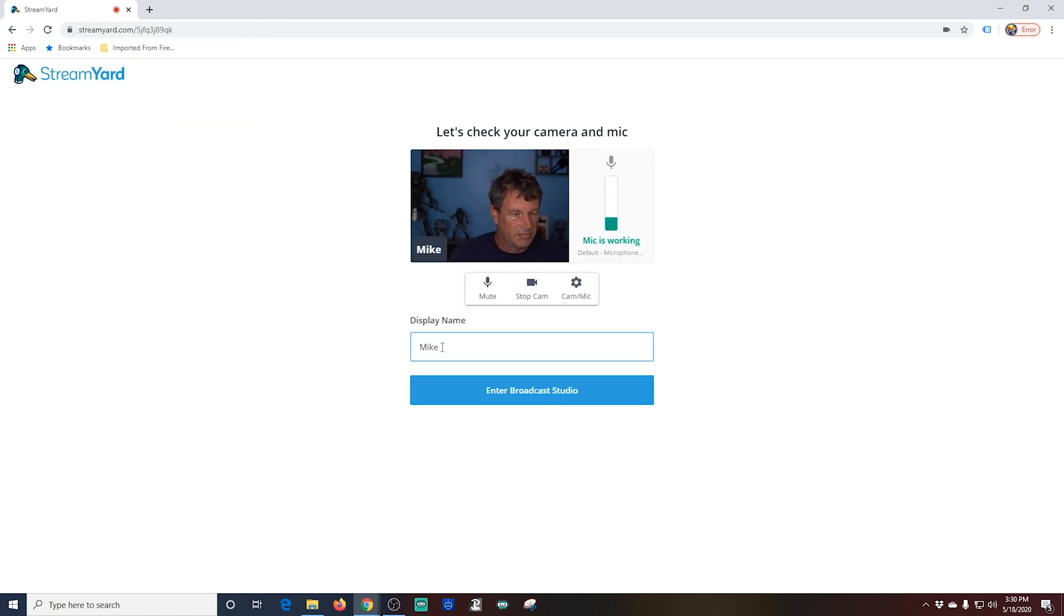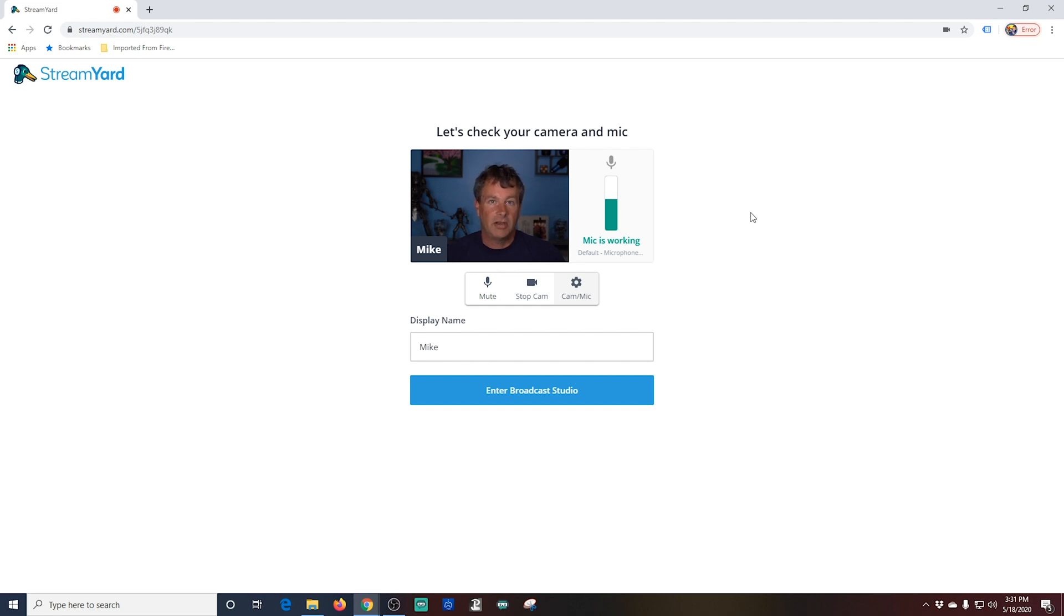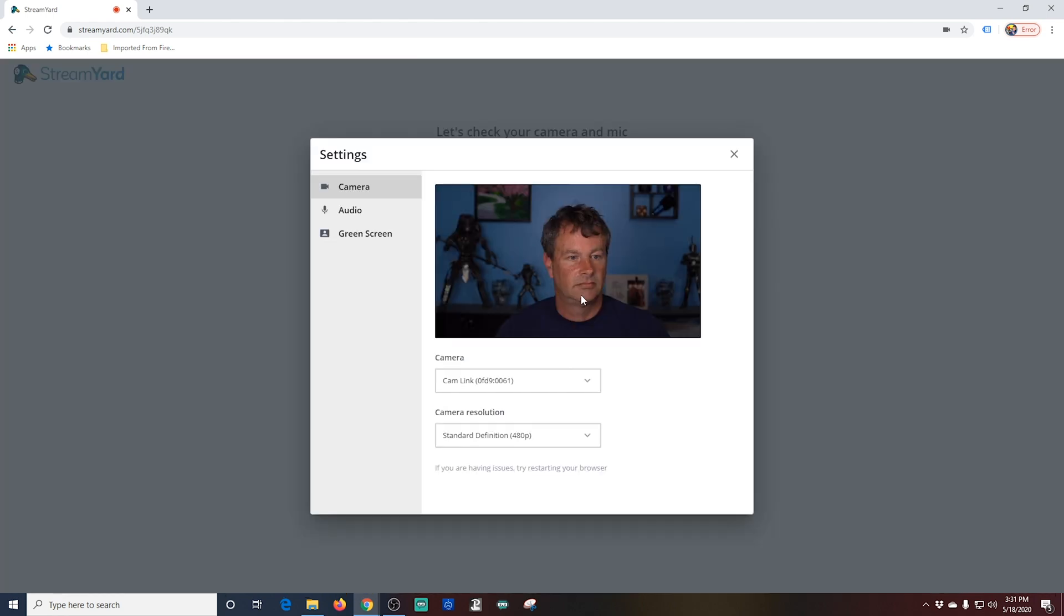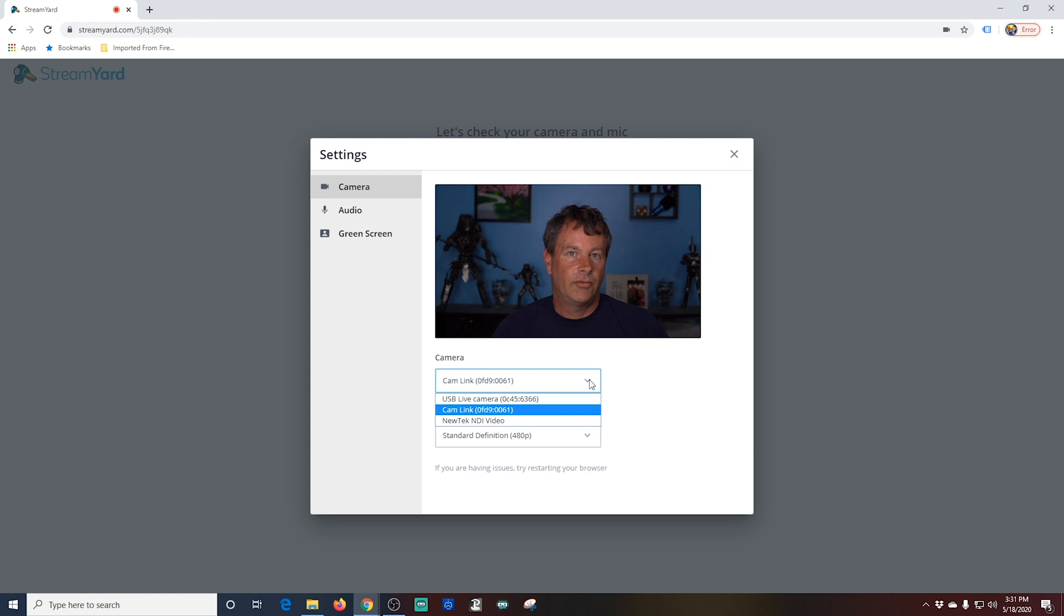You can enter your display name. My name is Mike. You should see a green bar above microphone moving when you talk. And if you click this little gear here that says Cam Mike, you can change your camera and your microphone. You use this drop down right here to select the camera that you want.